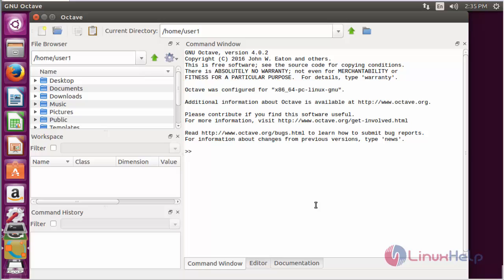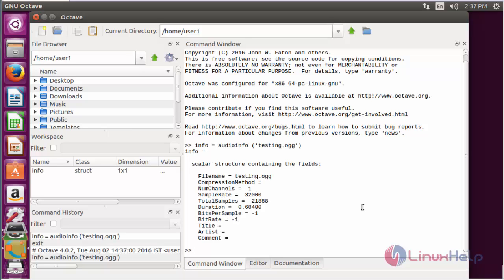For checking the audio information, the command is audioinfo followed by the file name, and press enter. Here you can see the information about the particular testin.ogg audio file.